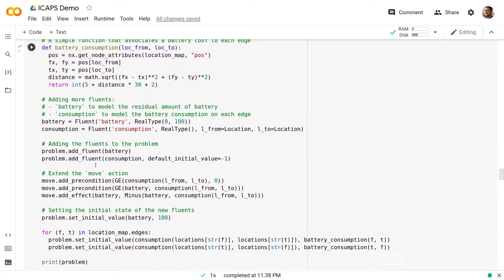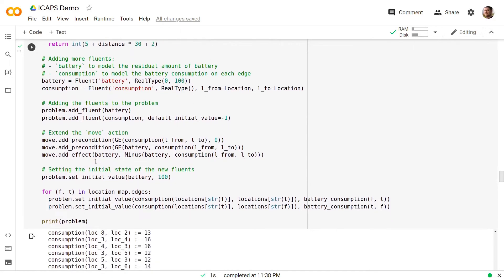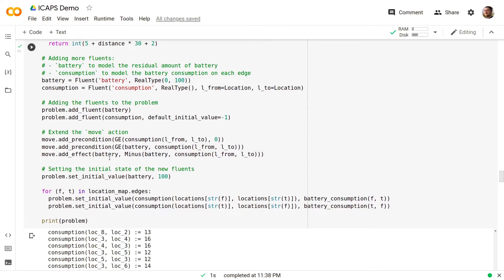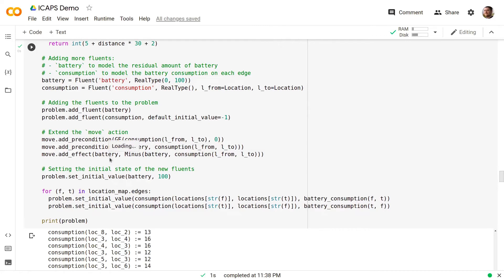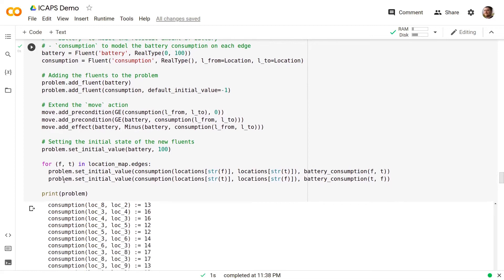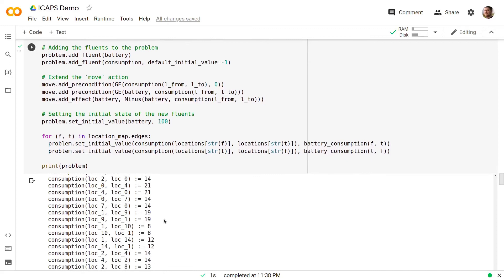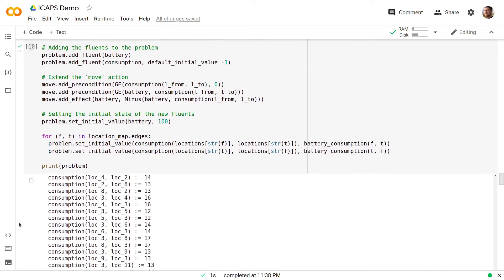We add the fluents to the problem and we extend the move action by adding a constraint stating that the battery should be enough in order to traverse the selected edge and an additional effect decreasing the amount of battery after the move action has been taken. Then we can set the initial state of the new fluents in a similar way as before and we can print out the problem.